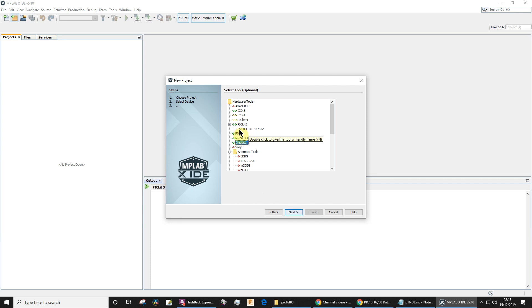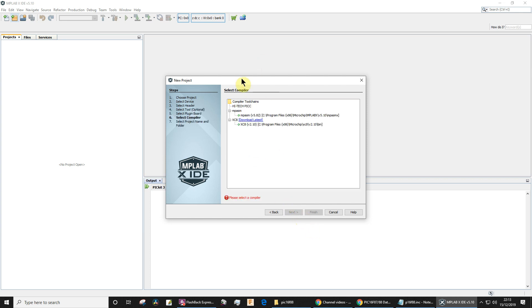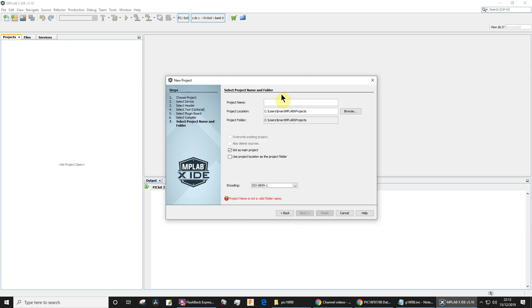Click next. The assembler we're going to use is MPASM. Click next. Give the project a name. I'll just call it something random, p8test for example.